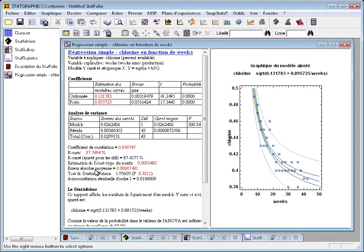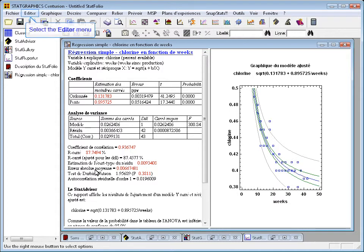When I do, in just a moment, everything will switch to French. The titles on the graphs, the tabular output, even the Stat Advisor.